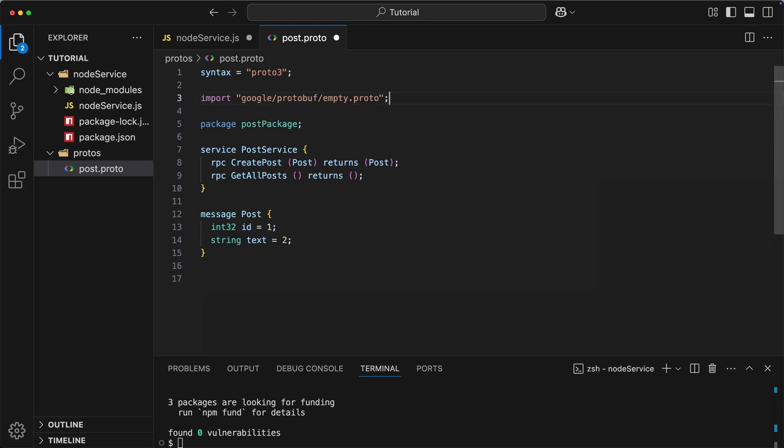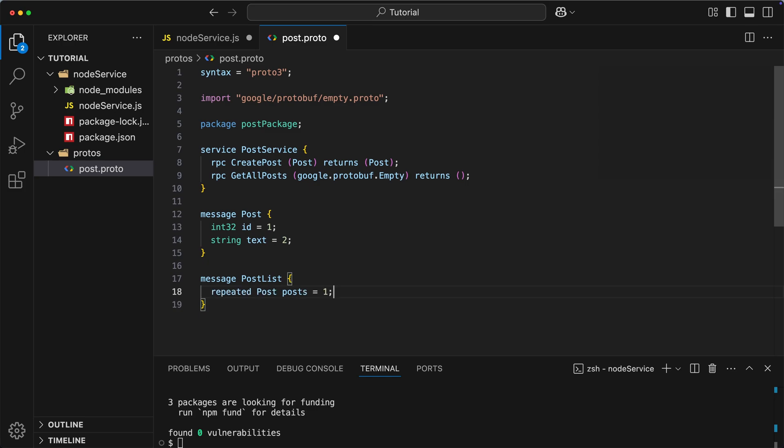Second thing is that you cannot return list of posts. Instead, you need to create a new message, which we can call post list, and then inside of it, we need to use keyword repeated to indicate that we are dealing with an array of records rather than a single post. Okay, now we finally have our protofile ready.